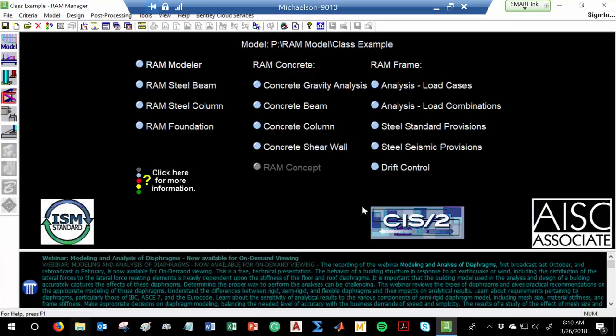The way that RAM works is you go through each of these modules one at a time. There's the RAM Modeler, there's the steel beam, steel column, concrete beam, concrete column, so on and so forth. You can do foundations, frame stuff for seismic and drift control. We're going to go through each of these one at a time to give you an idea of how this works.